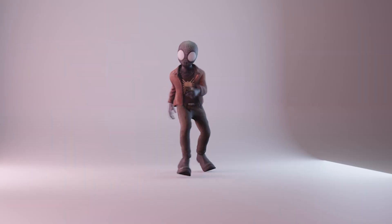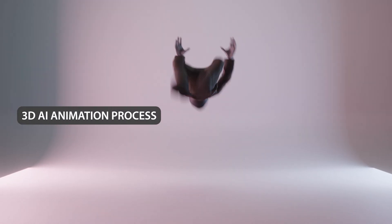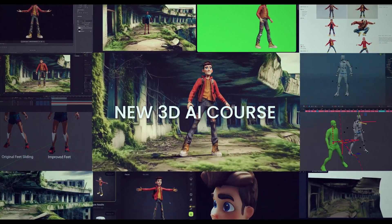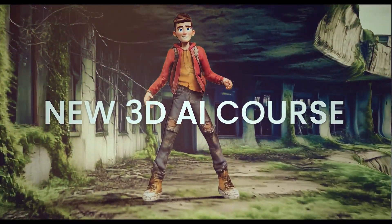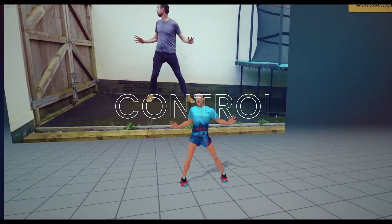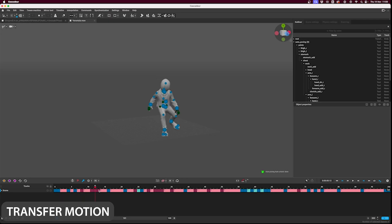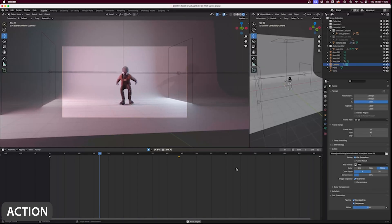And the second bit of news — if you don't mind a bit of self-publicity — is that I've just rolled out a brand new 3D AI animation course where I share two full 3D AI production processes. I'll share more of that in a moment.